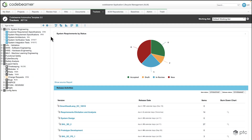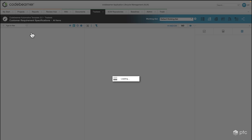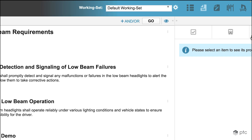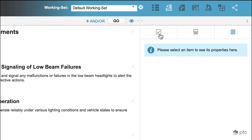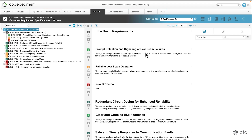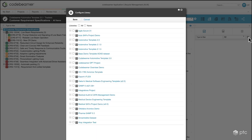Let's go ahead and pick one of the trackers. I'm going to use the customer requirement specifications. In the document view, on the right side pane, we're going to see the library button. Let's click on that. As you can see there's nothing there right now because we need to configure it, so let's click on the wheel icon.